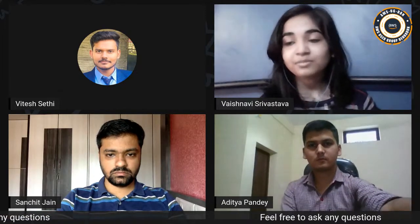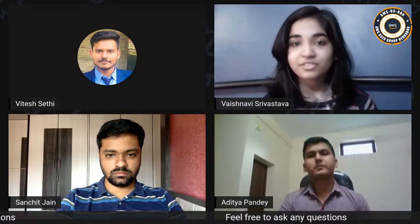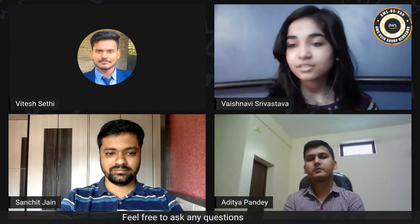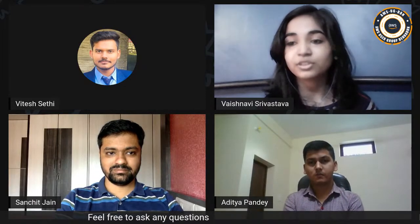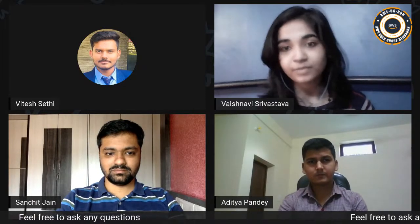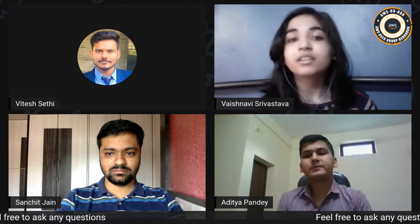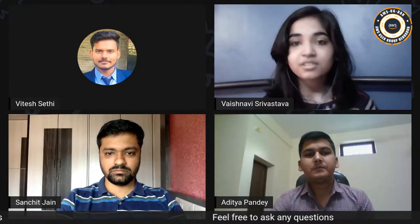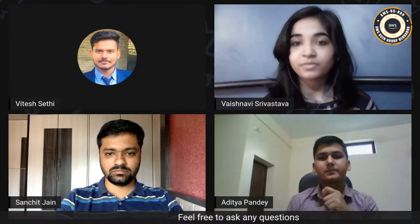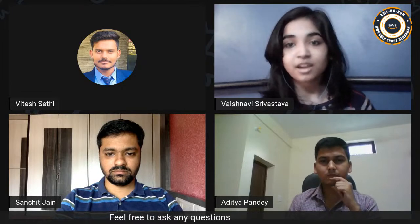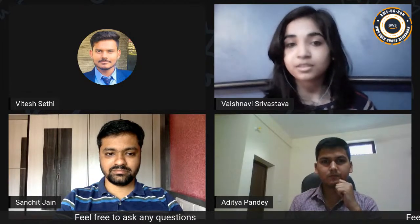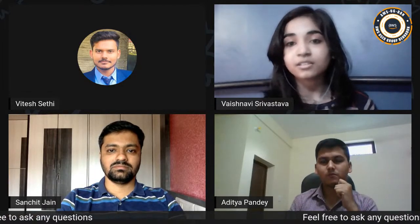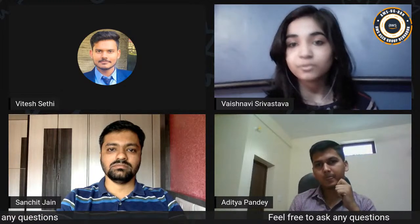Good evening, everyone. I'm Veshnavi Srivastava, and I welcome you all to this another session for the AWS Cloud Practitioner Training. This is our session three. It is an esteemed honor that Mr. Sanchit Jain, a guaranteed AWS Master and APN Ambassador, is among us to mentor us and guide us through this journey of learning.